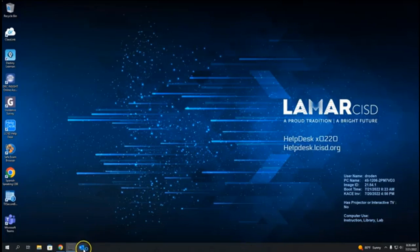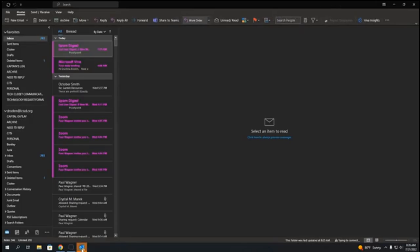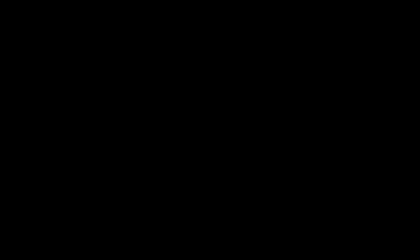The next time you log on to your computer, all you need to do is click on the Outlook icon that is pinned on your taskbar and your email will appear.